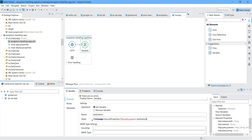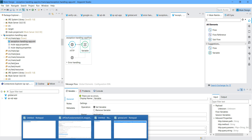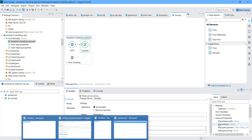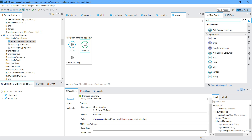I will set the value to message.inbound.http.query.params.destination. This variable can be changed depending on your query params. We have set that variable. Now I will call the web service consumer to consume the service.